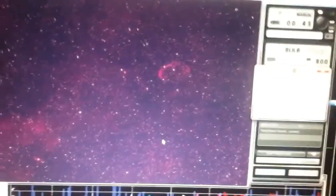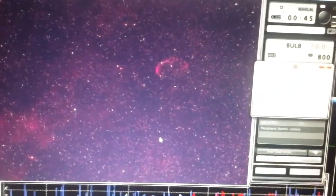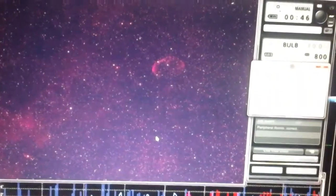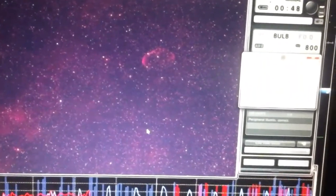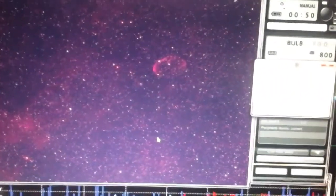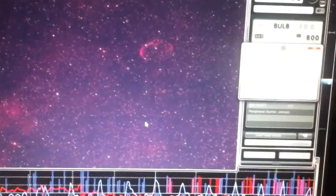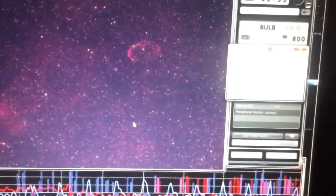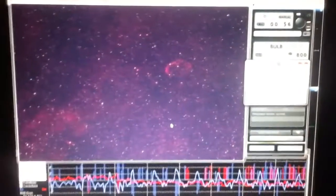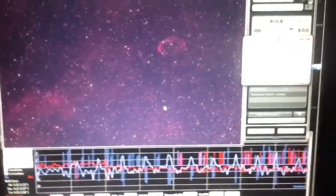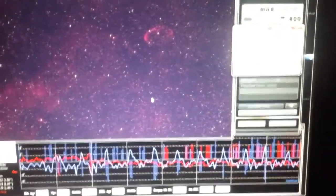So I intend on getting around about 30, maybe 40 of these light frames, adding darks, flats, and bias frames. Stacking and processing tomorrow, and hopefully we'll come out with a good result.